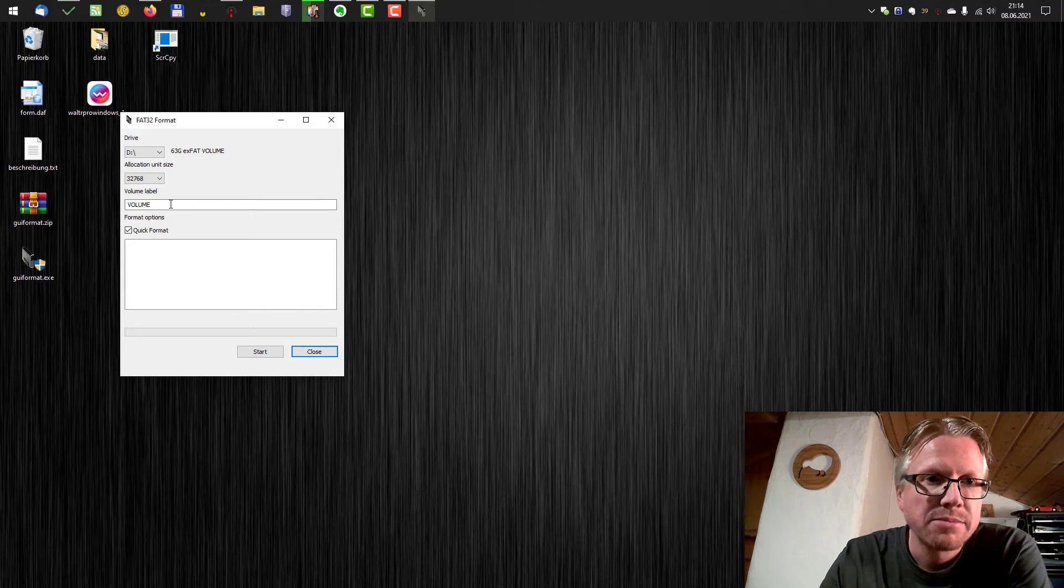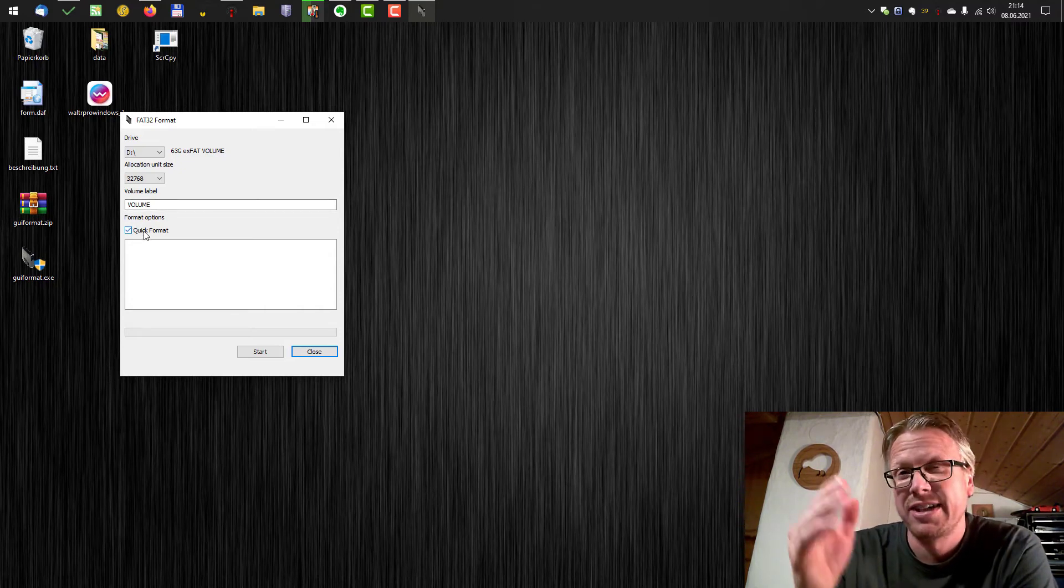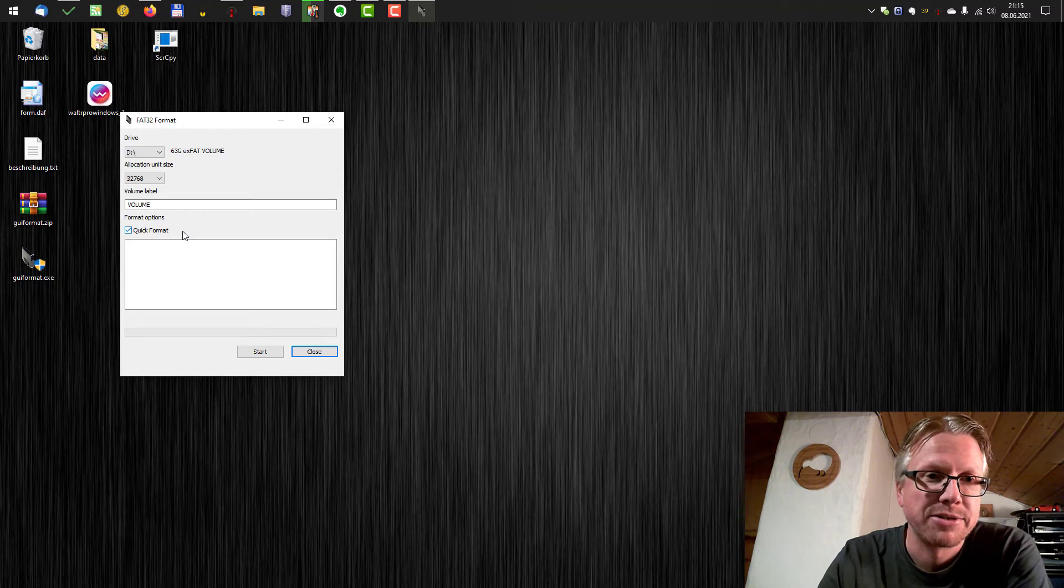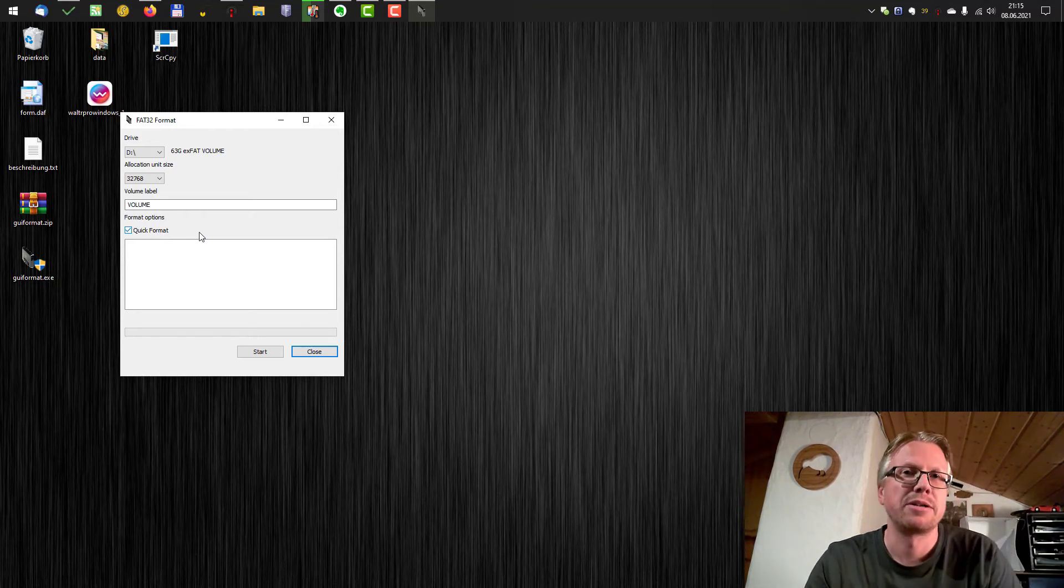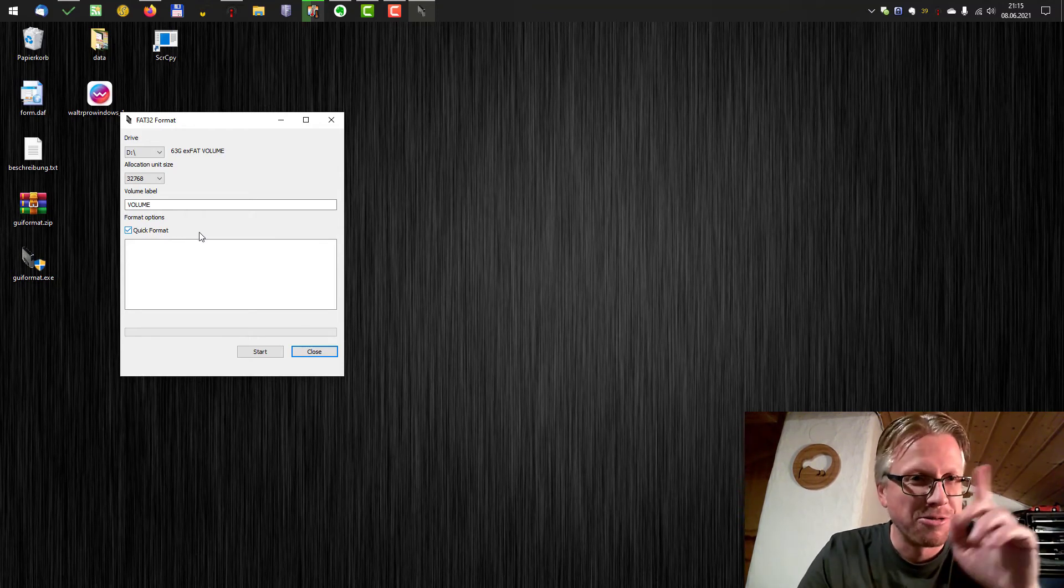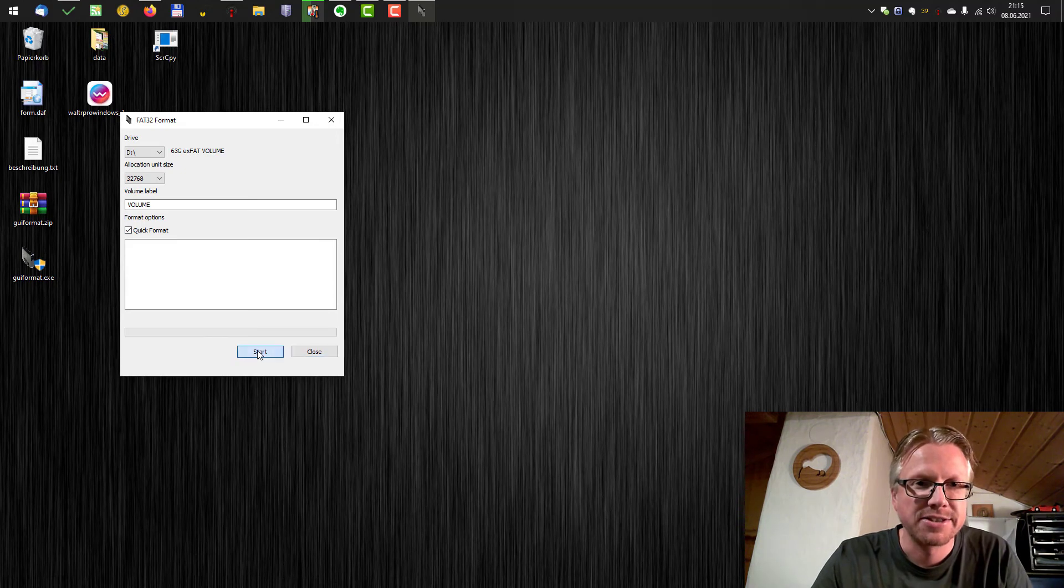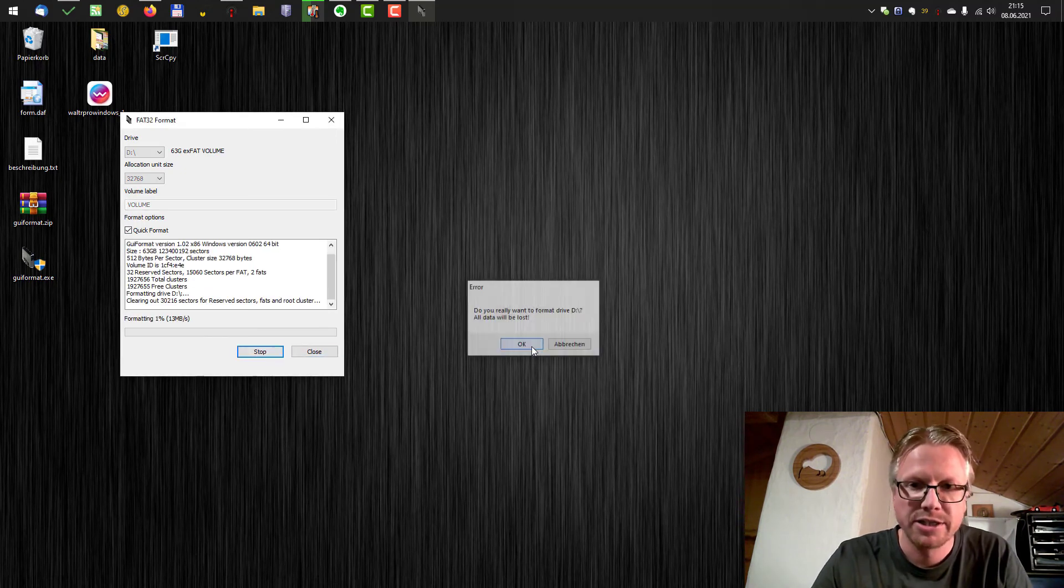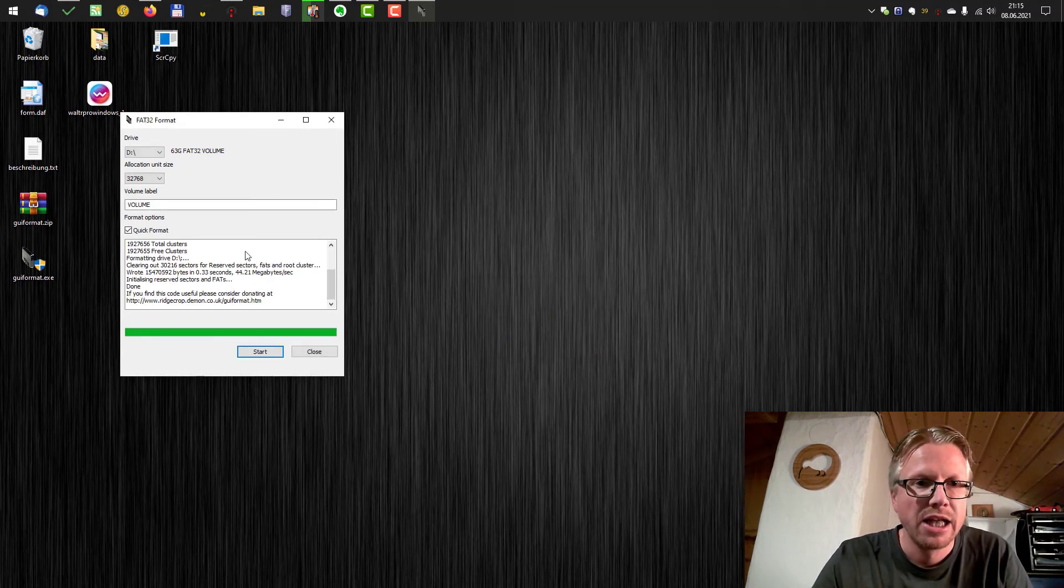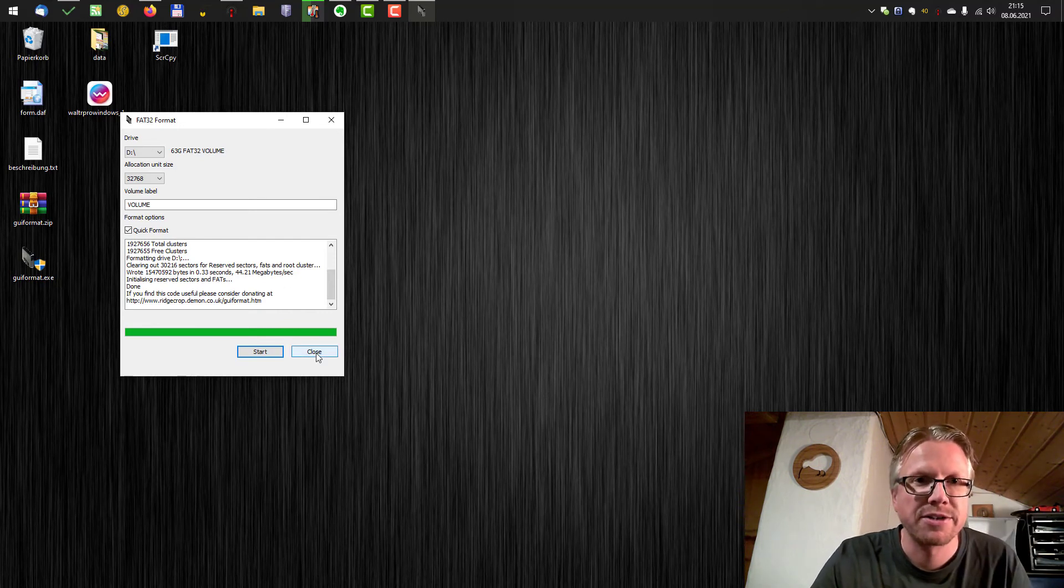You can set a volume label and you can also select quick format. Yes or no. I would select quick format because it's otherwise a painfully slow process. Okay just hit the start button and hit OK and well that's it. It's now formatted with FAT32.